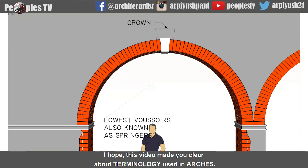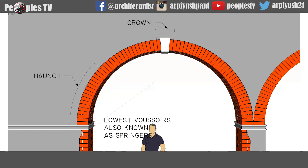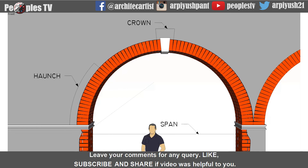I hope this video made you clear about the terminology used in arches. Leave your comments for any query. Like, subscribe, and share if the video was helpful to you. Thanks.